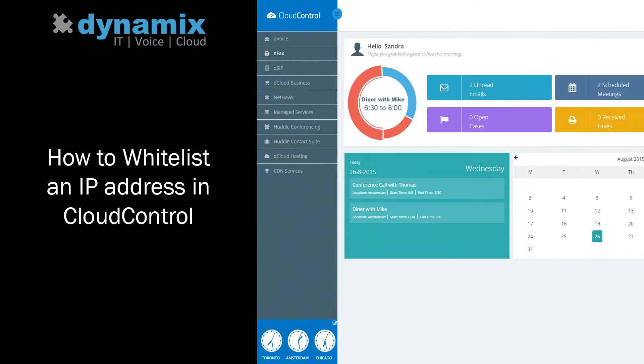Hi, my name is Sandra and today I'm going to show you how to whitelist IP addresses in Cloud Control.